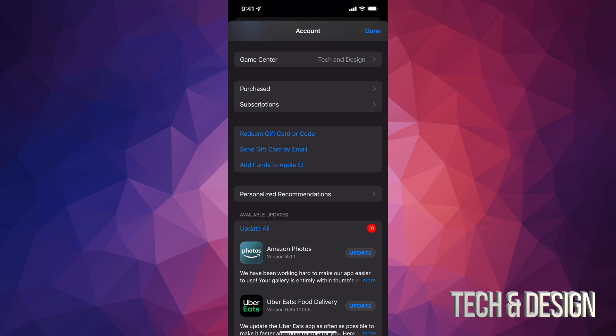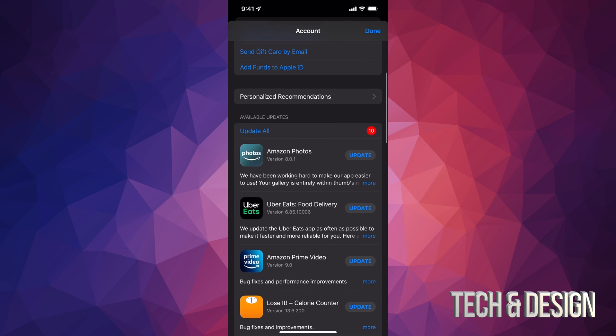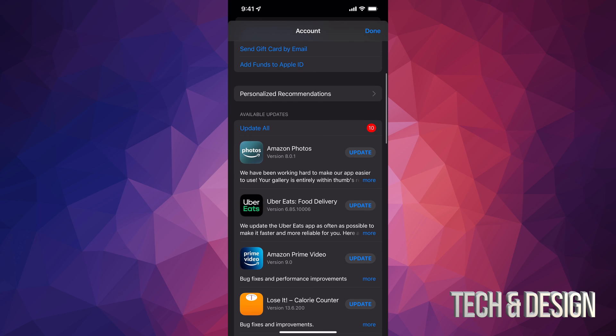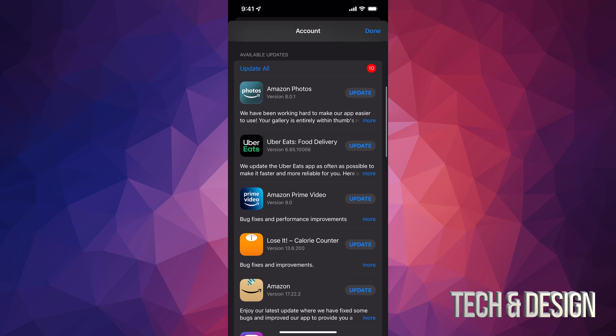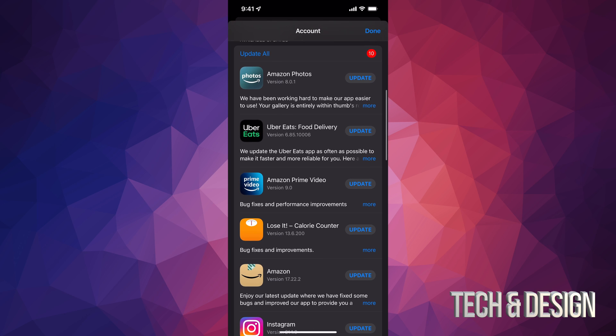Once you tap there you can just scroll down and you're going to see purchased subscriptions, and if you go even more down you're going to see available updates. That's what you guys are looking for.